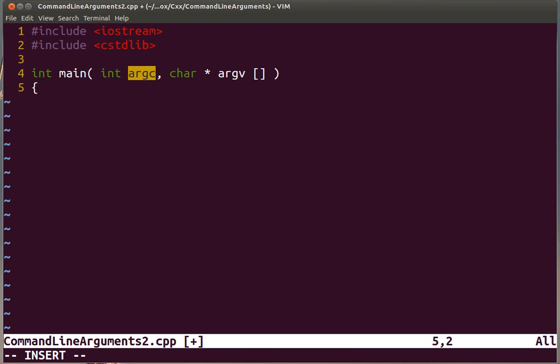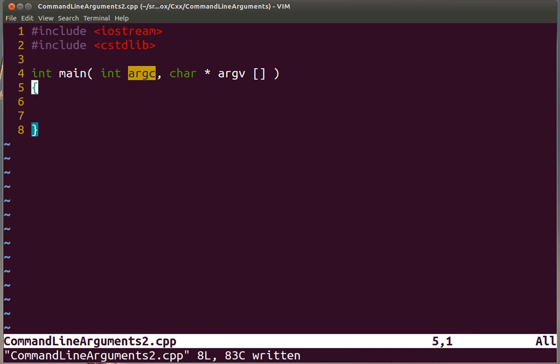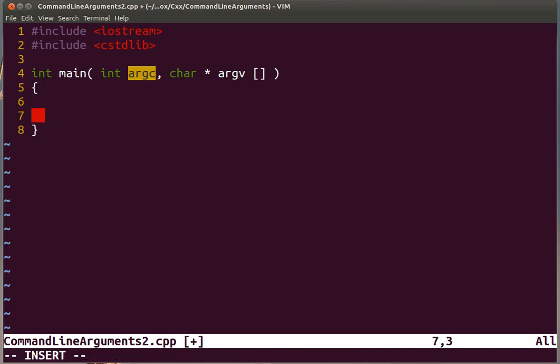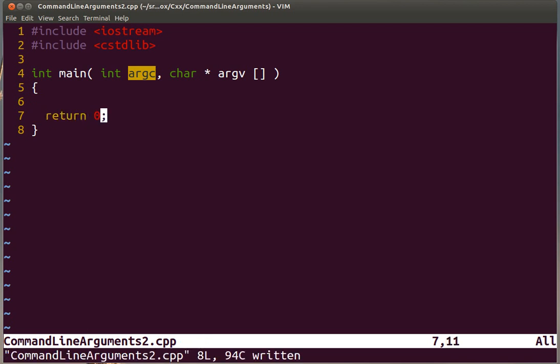We enclose the body of the function between curly brackets, so we can already put the opening and closing brackets. Because we are promising that the function is going to return an integer, we can do that right away.